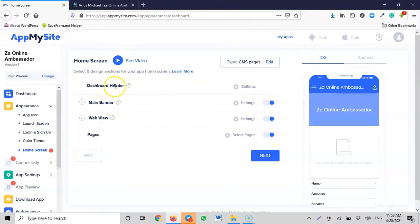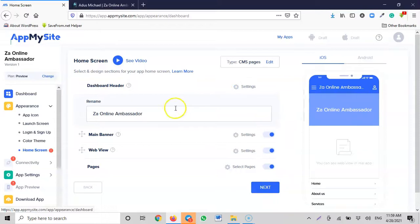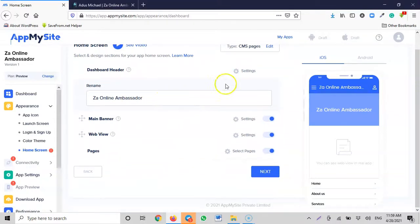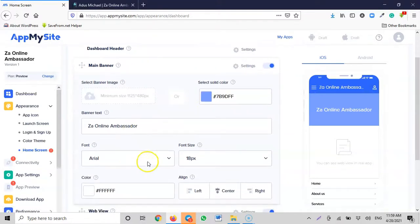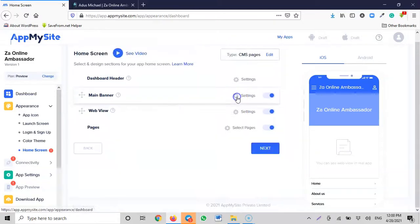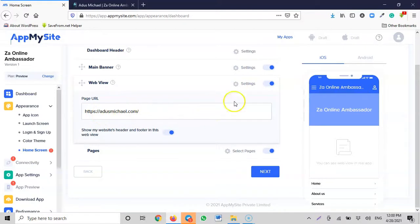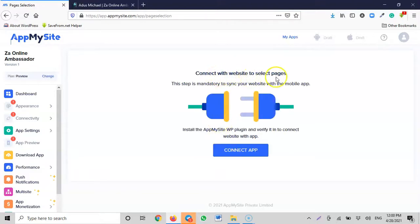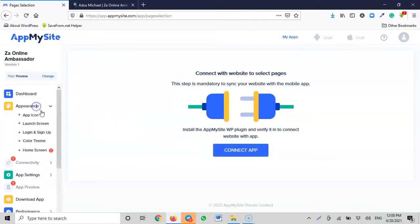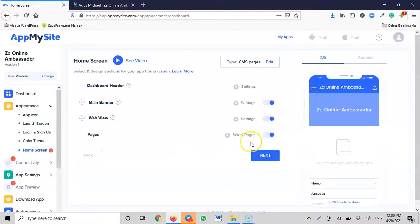In the dashboard header, you enter your app name — it's already filled in. There's a main banner where you can drag to reposition. The web URL is already set correctly. For pages, you can connect with the website to select specific pages. At this point, we need to connect with the website, but first let's make sure we complete the appearance and home screen settings properly.